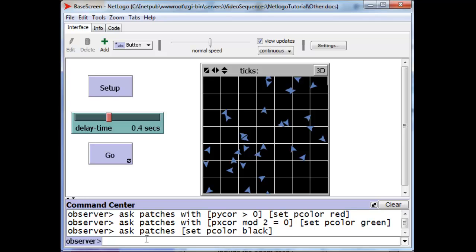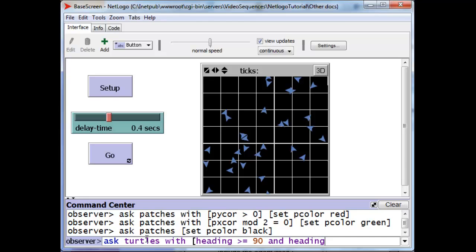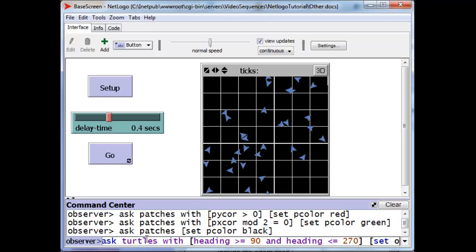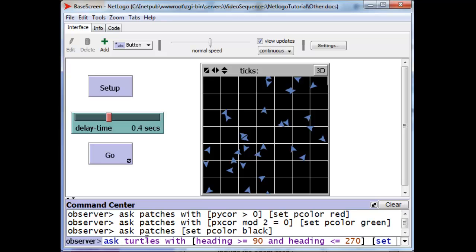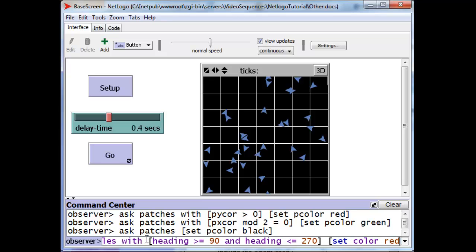Well, those are the turtles with their heading between 90 degrees, which is east, down to 180, which is south, and over to the west, which is 270. So, we're going to ask the turtles with heading greater than or equal to 90 and heading less than or equal to 270, we're going to ask them to set their color to red.